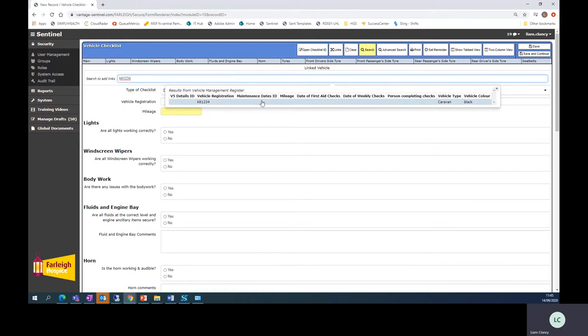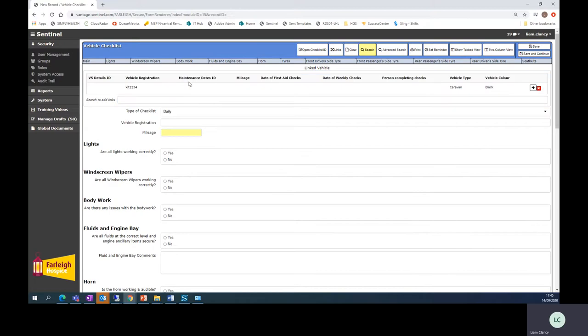You'll be presented with a list of vehicles on here. At the moment this is my test vehicle. I will click on it. That will link this checklist to that record.